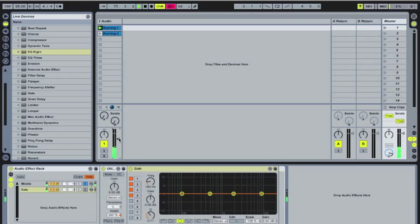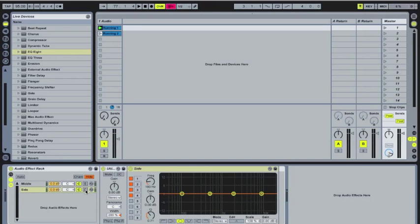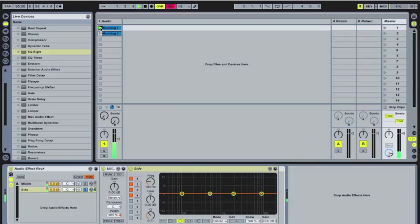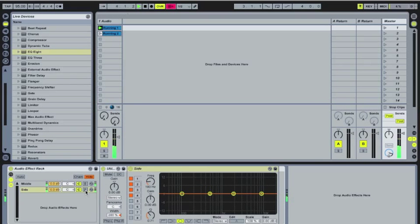So now getting less stuff on the sides, we could also do the opposite and just solo the sides. So you can see there's a difference in what's actually what part of the signal is there.